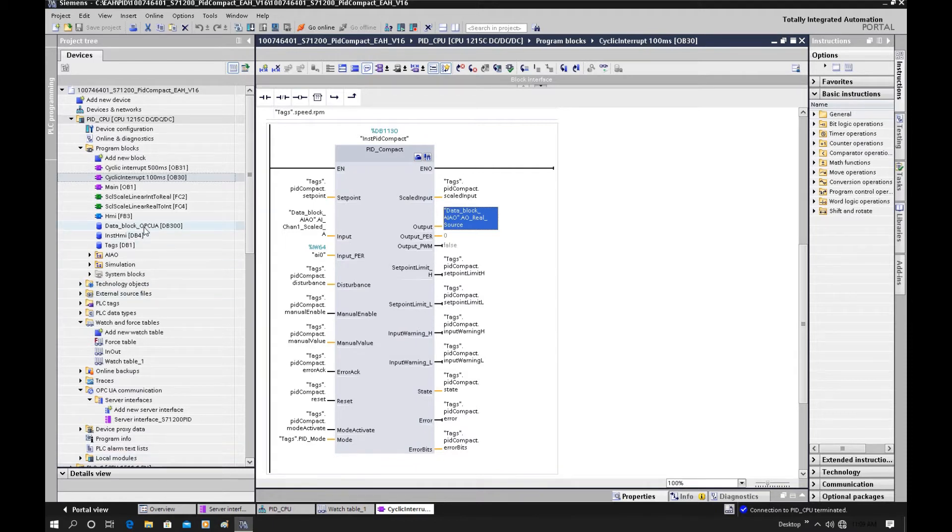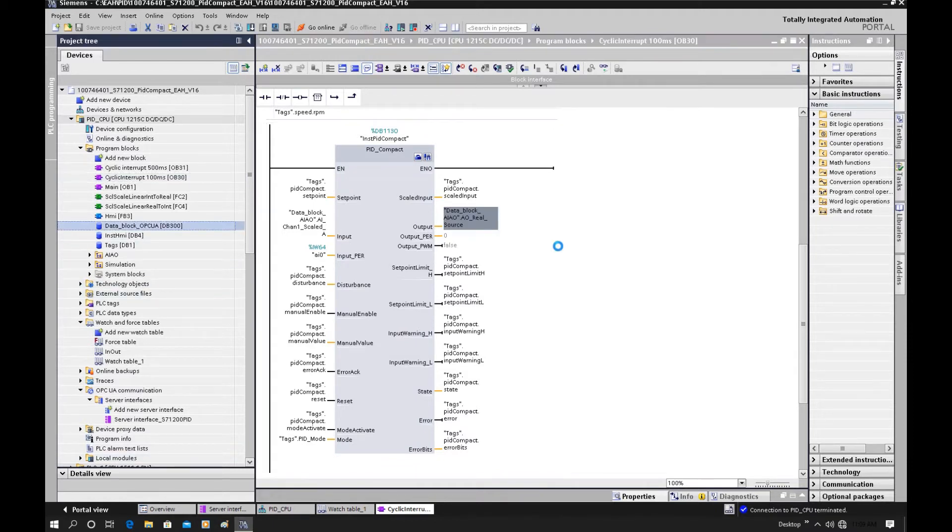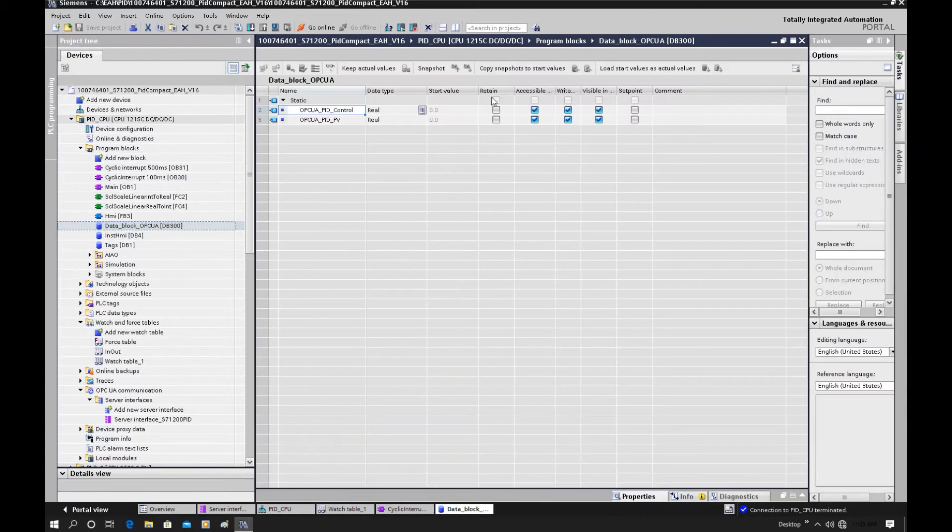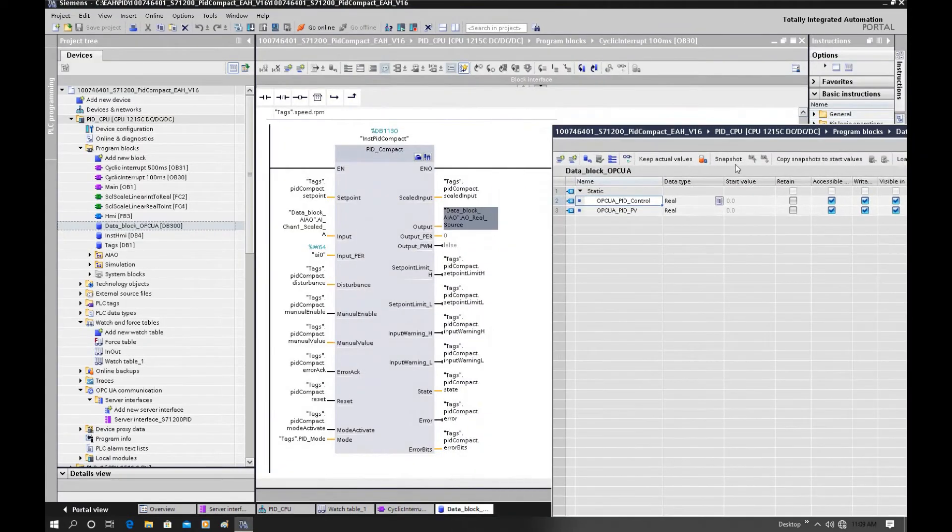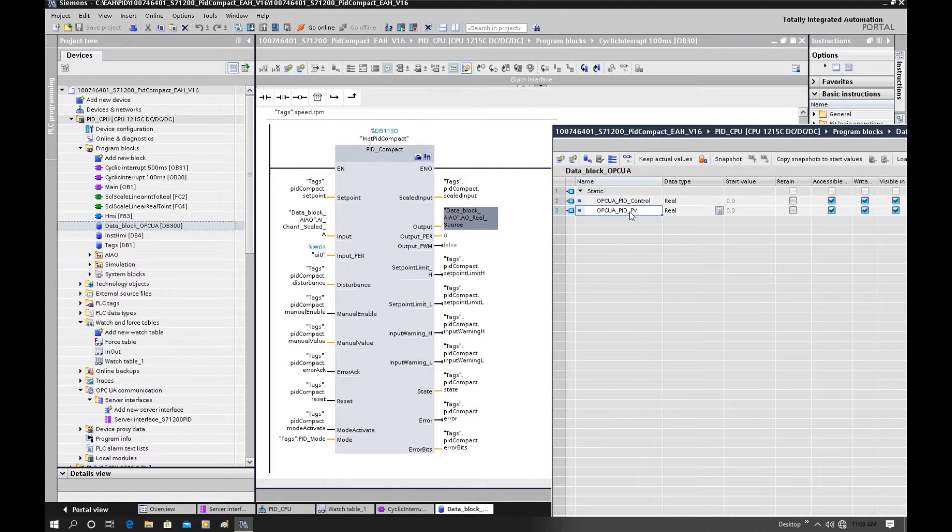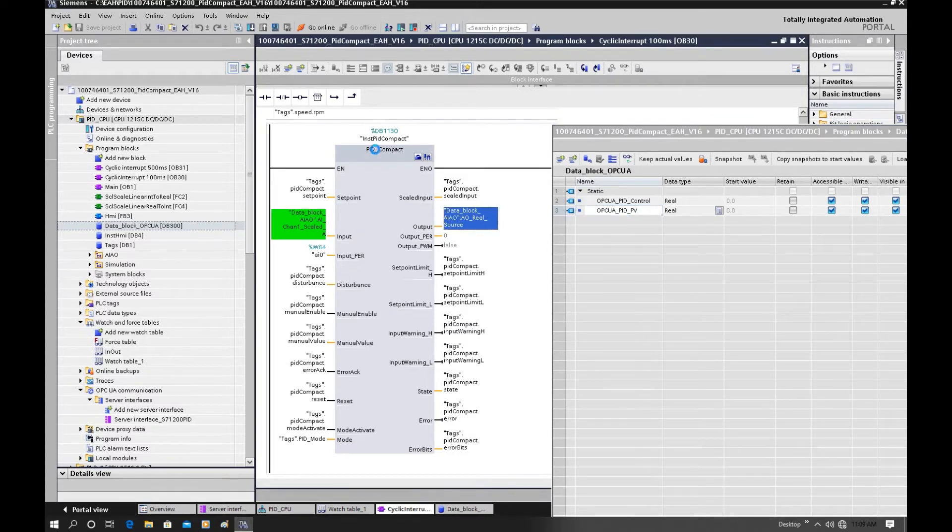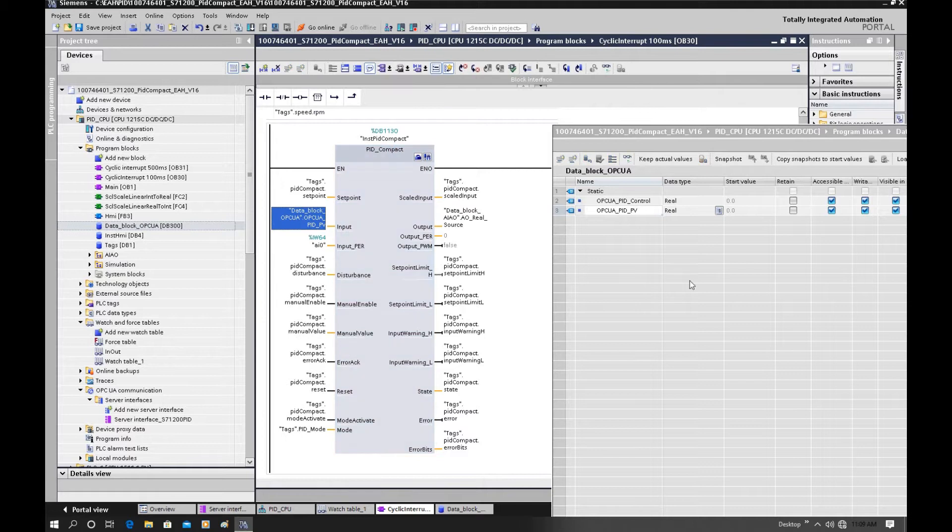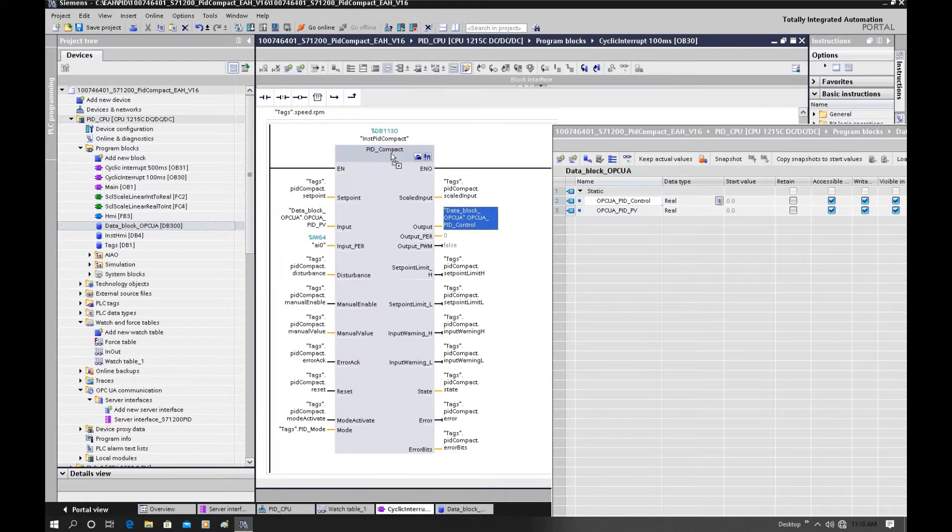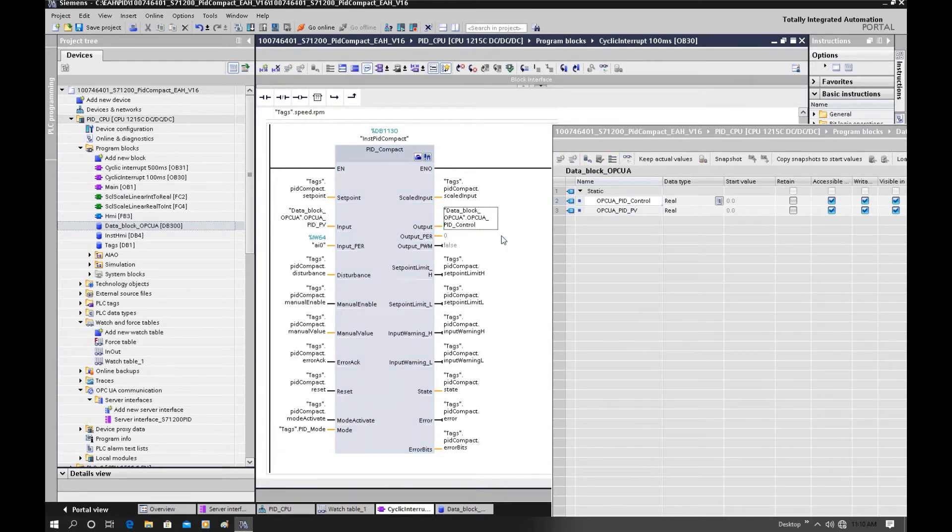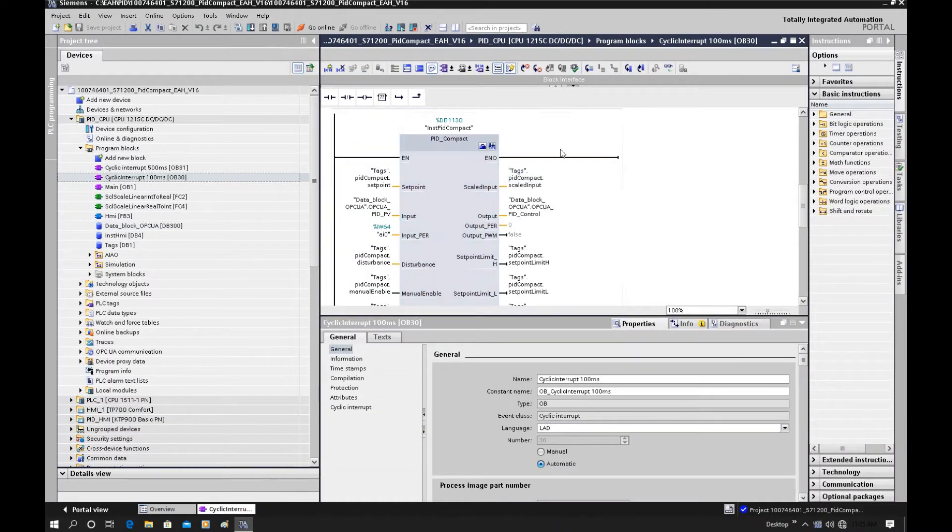Currently, we will change this input and output. Let's open this data block OPC UA. Now we will connect this PID feedback to the input of this PID underscore compact. And drag this PID control signal to the output of this PID underscore compact.